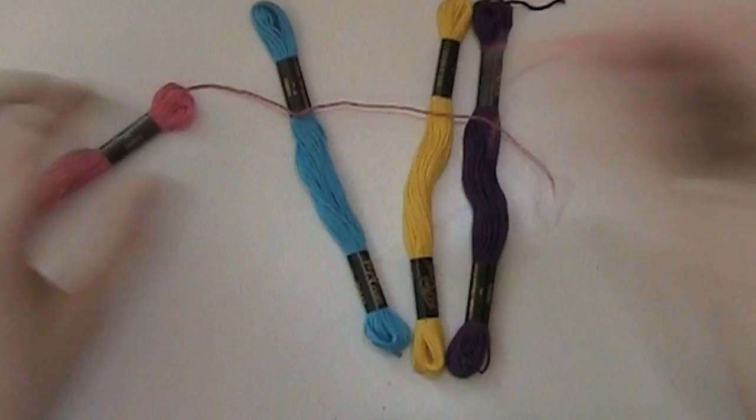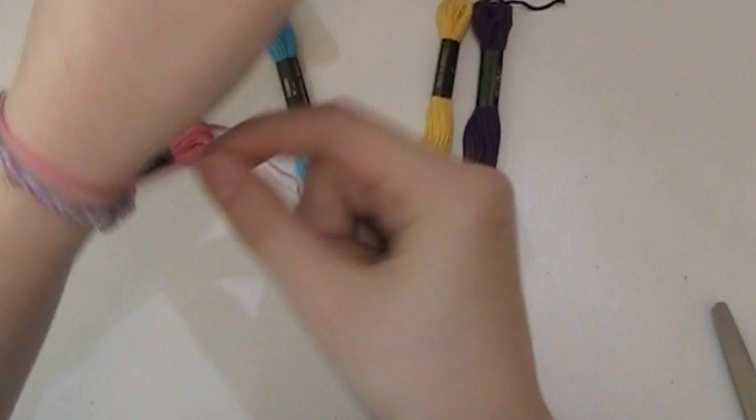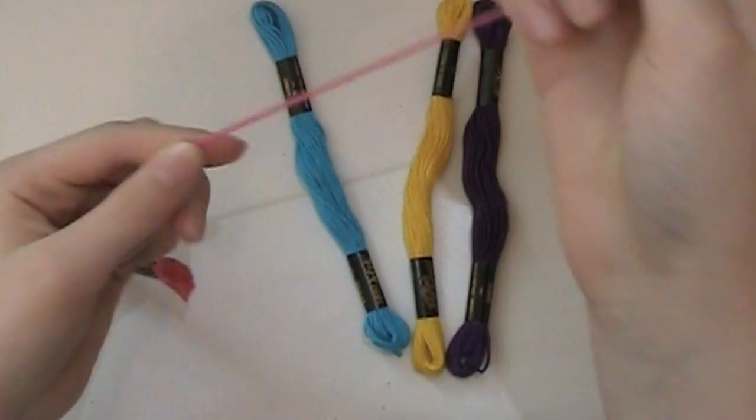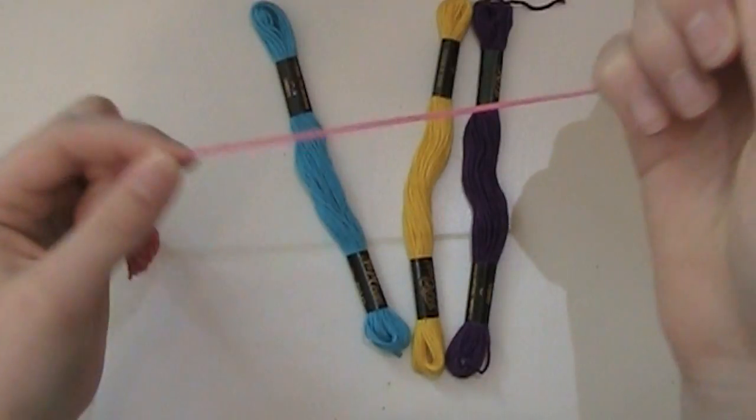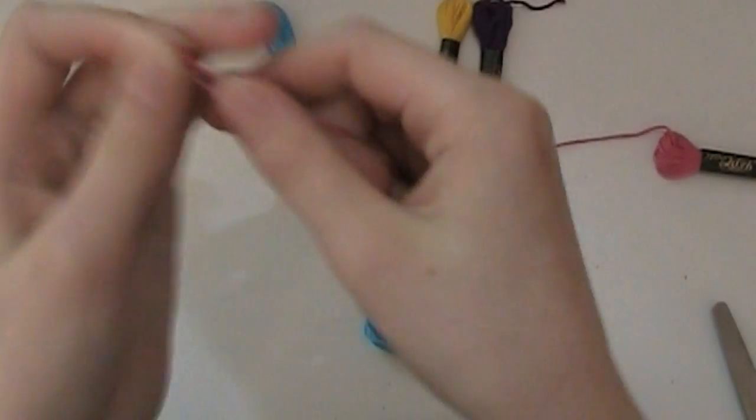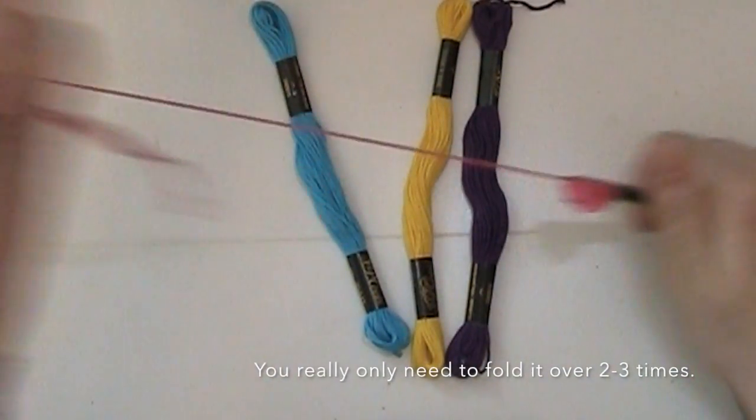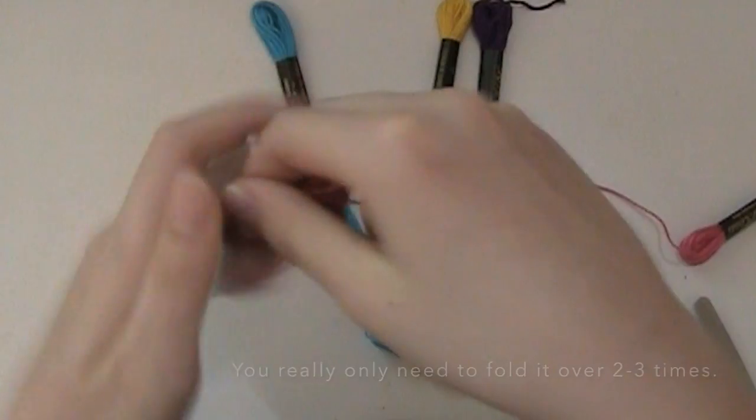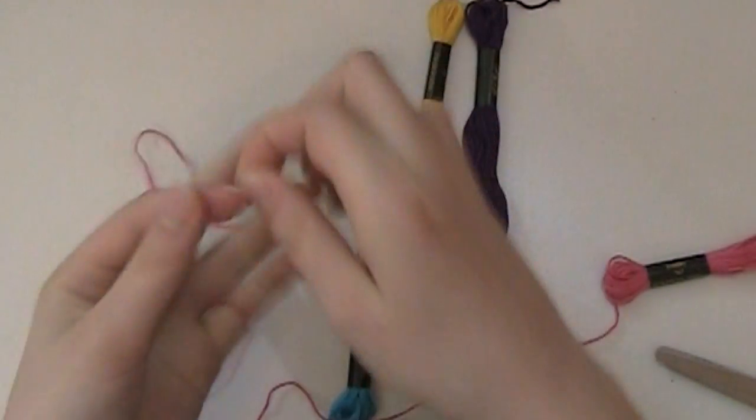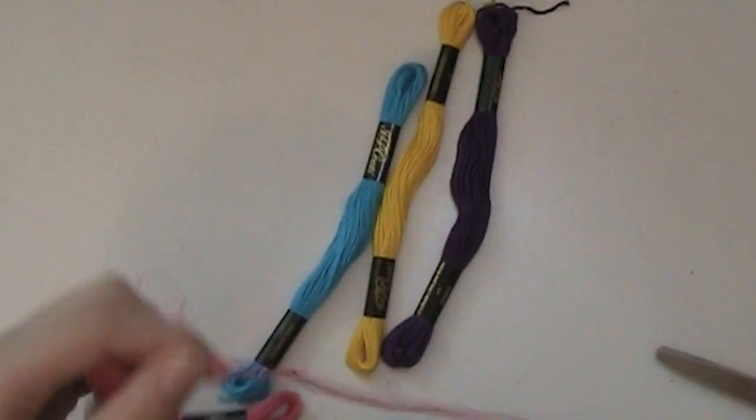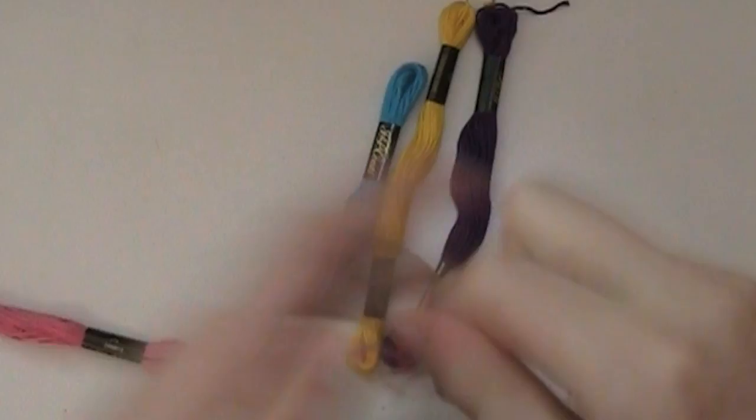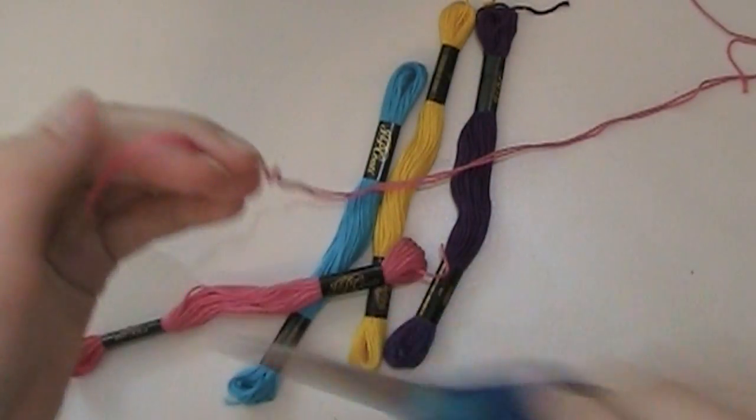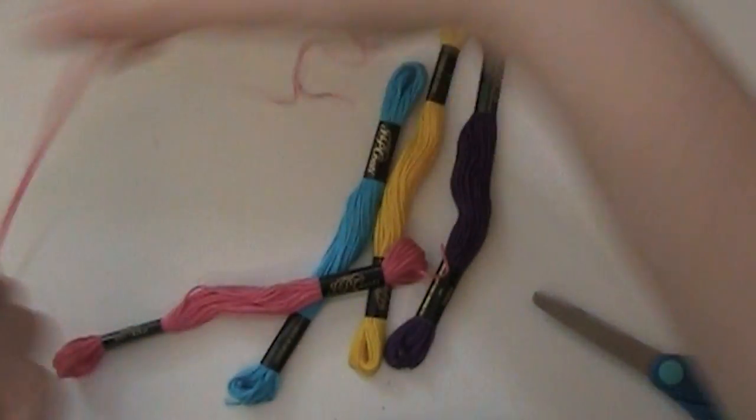So, I'm going to take my first color and measure around my wrist. So, I can see that I want it to end about there. So, then I'm going to double that over one time, then two times, then three times, and then four times. So, then we are going to get one more string of that same color, and just measure that out and cut that. And that will be our first group of string.